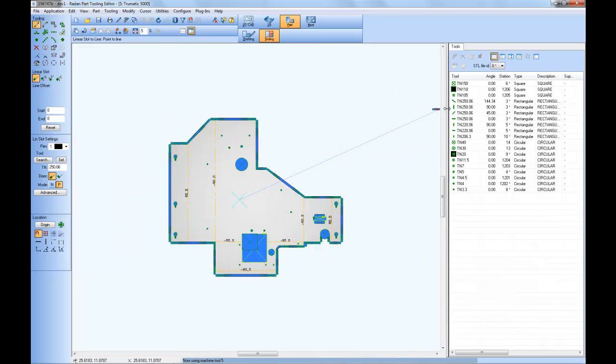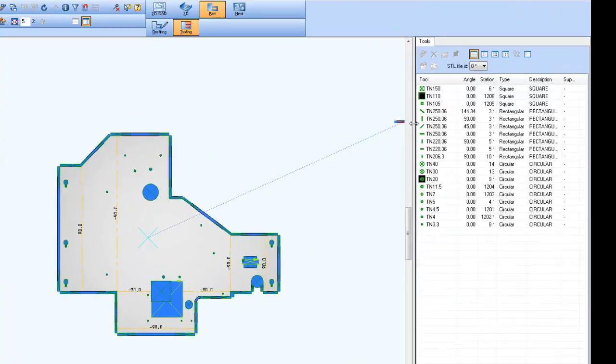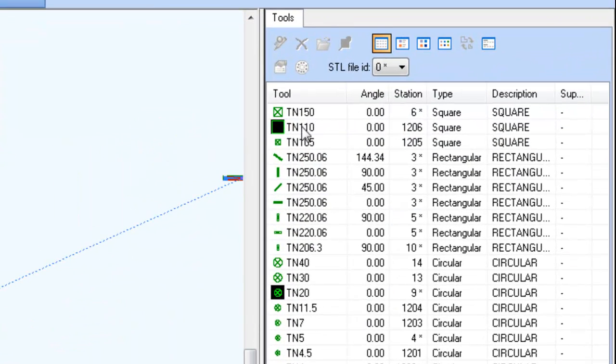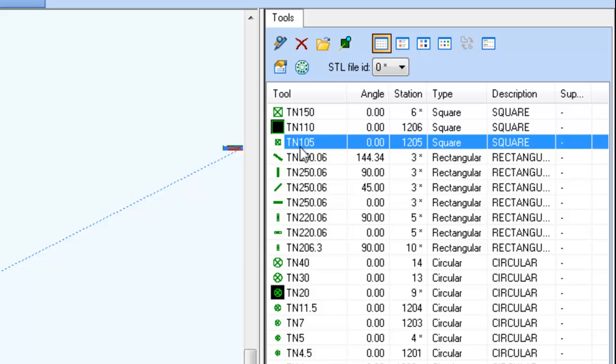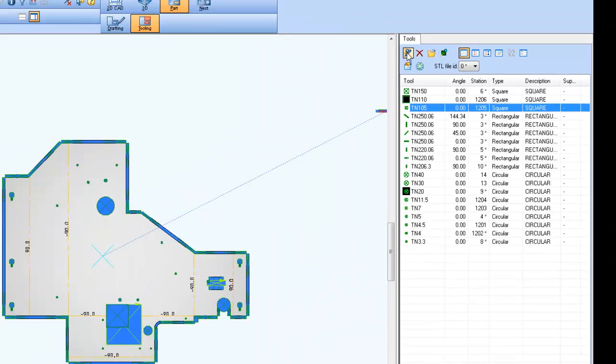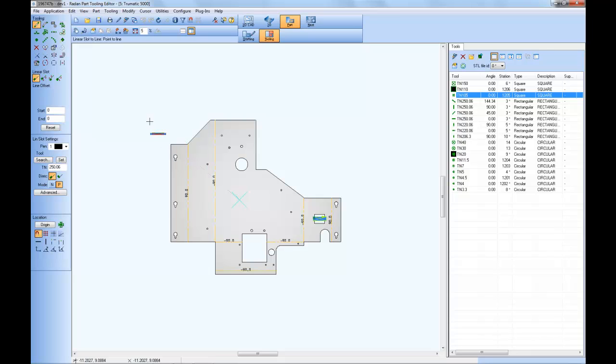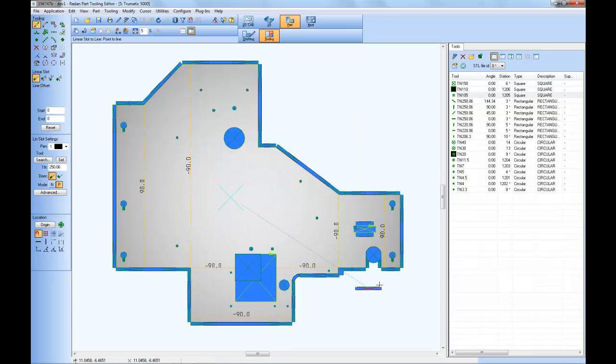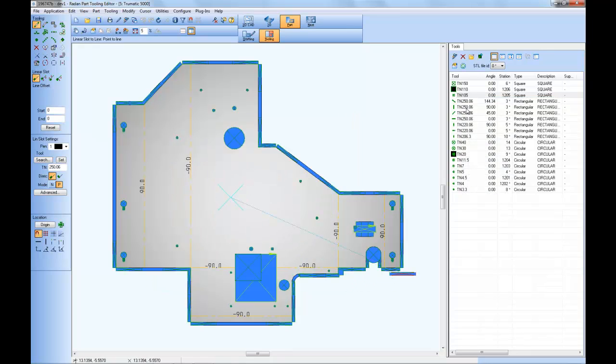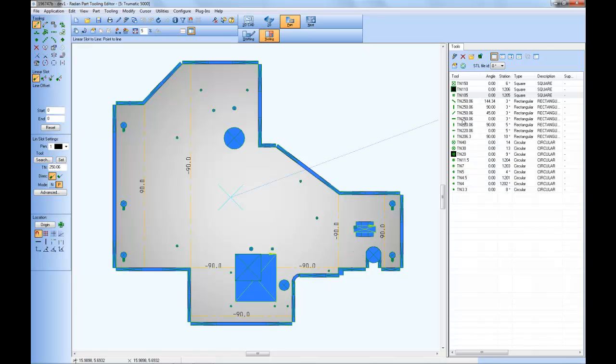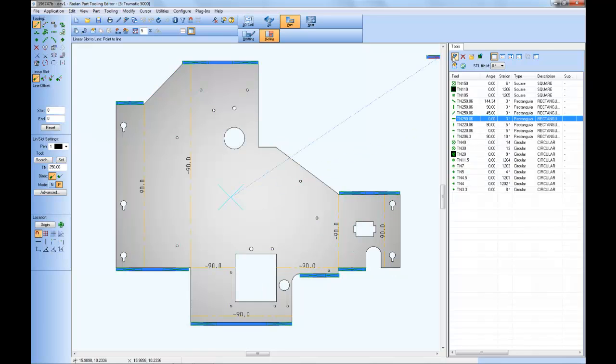To review where these punch tools are used on the part, again I can select a tool from the list, select that review all features, and the feature using that tool is displayed. Select another tool and try that command. You can see those are the features using that selected tool in the list.